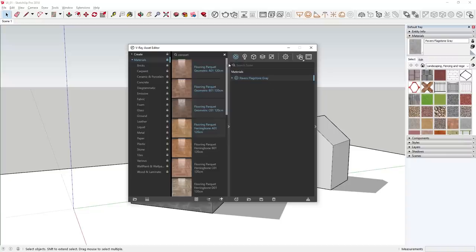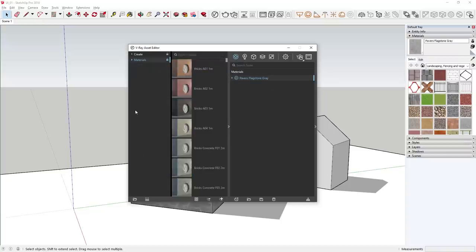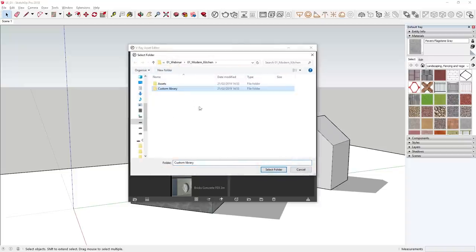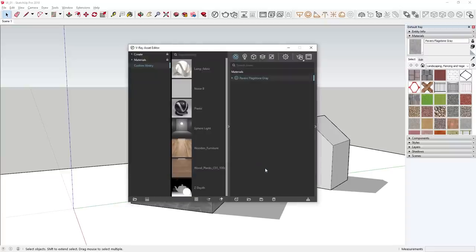One of V-Ray Next's new and very useful features is the option to load a custom library. If I click the little folder icon in the bottom left, I can select and load a folder prepared in advance. In this case, I'll select the folder called Custom Library, which contains a bunch of VRmat files I've already organized. The custom library includes different types of assets such as lights and render elements — all of which can be used as templates, imported into other projects, or shared between colleagues via network locations.